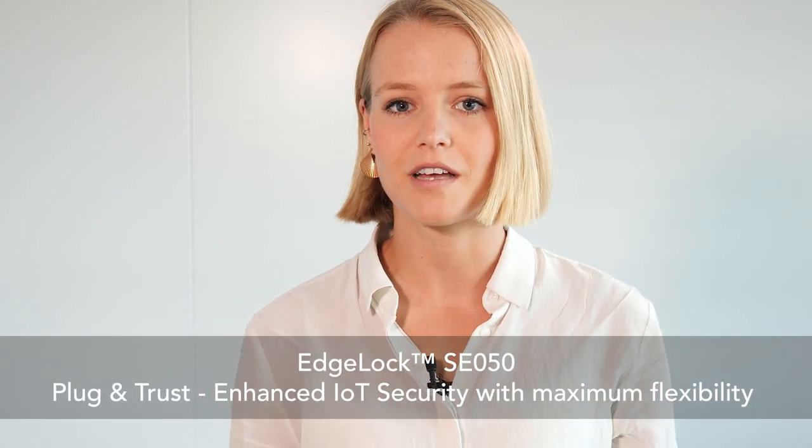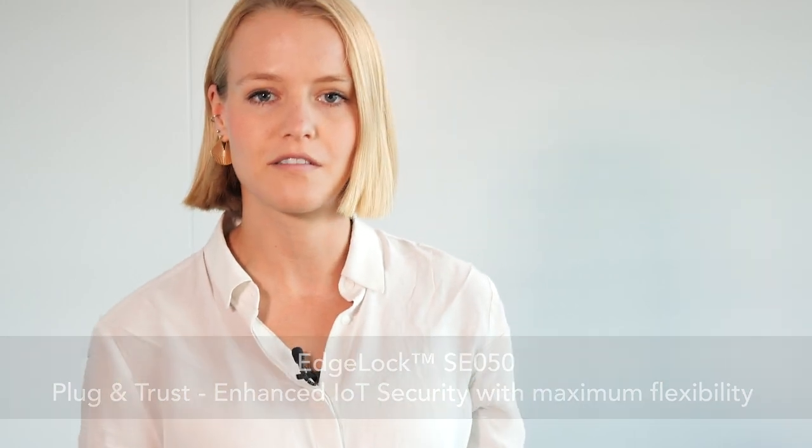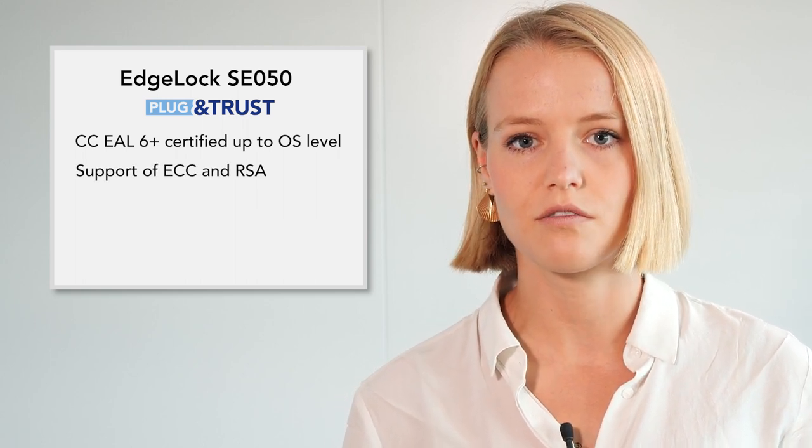But let me first summarize the most important facts about the SE050. It is Common Criteria EAL 6+ certified and supports both ECC and RSA crypto. For ECC, we also included future-proof cores with higher key lengths.